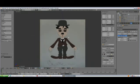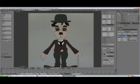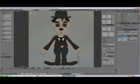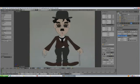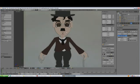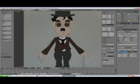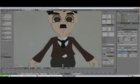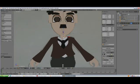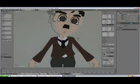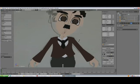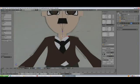Alright, I think that's it for modeling. So now we can actually start putting the rest of our characters together. We've got our head, our neck, rotate, rotating.